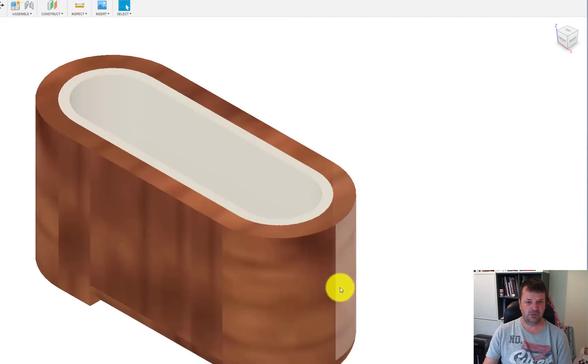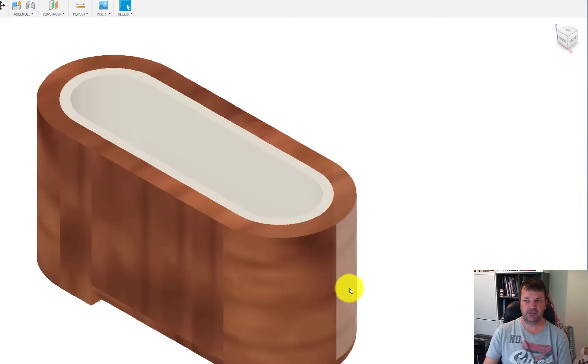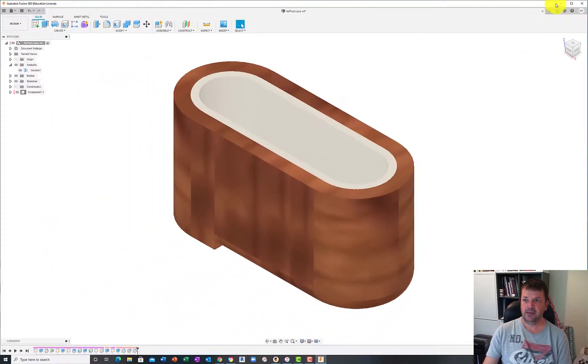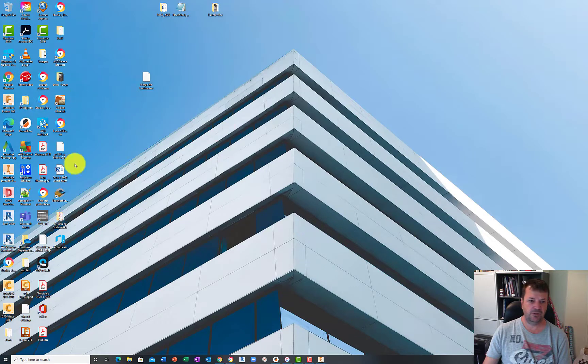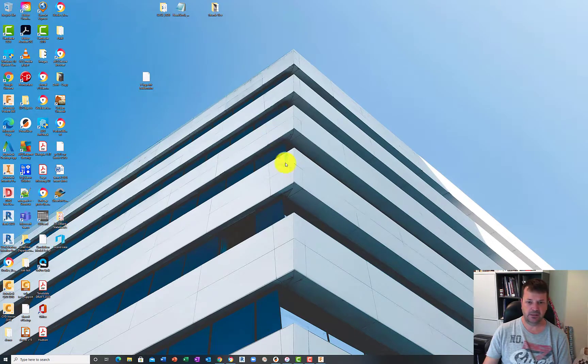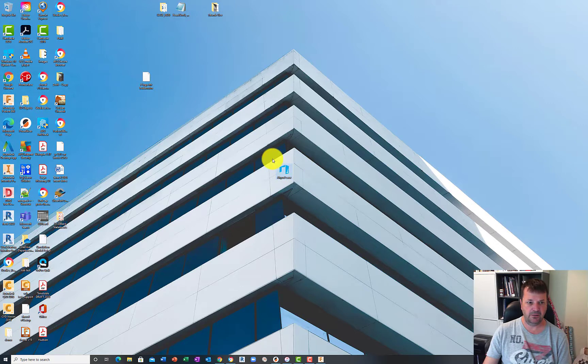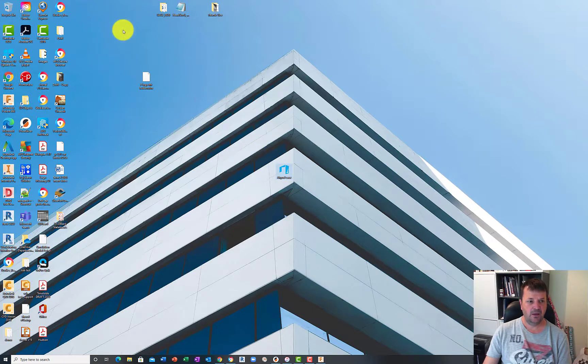Simple as that, it's now done. If we minimize Fusion and go to my desktop, you can see that there is my AirPod case STL file that we've just done.